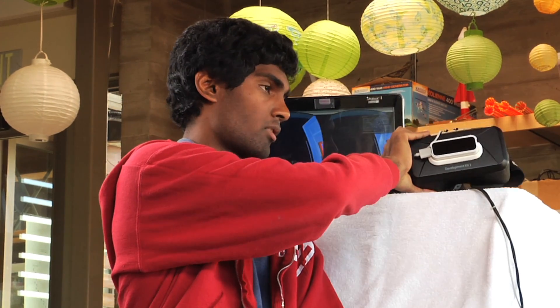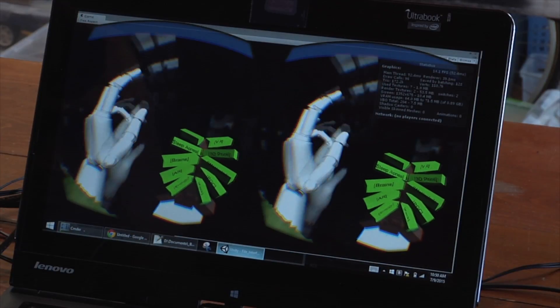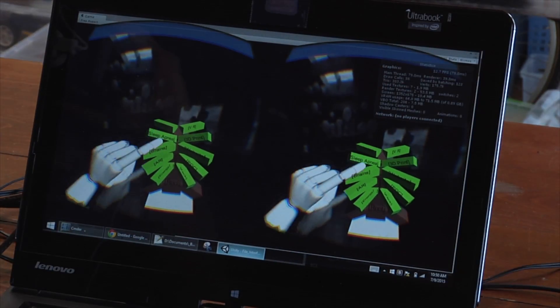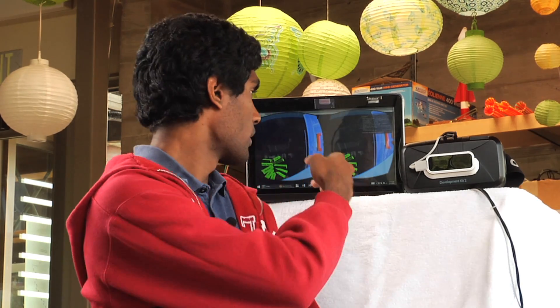By using that technology, I was able to write programs that basically trigger events when your hand deals with a physical object. For example, I created a file management system where dragging a file across the 3D world copies it. Then I was able to integrate it with the energy lab.